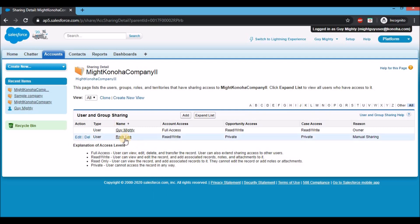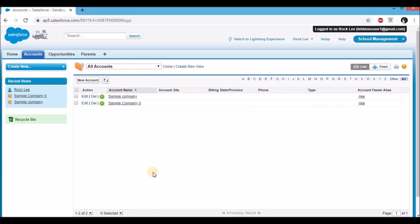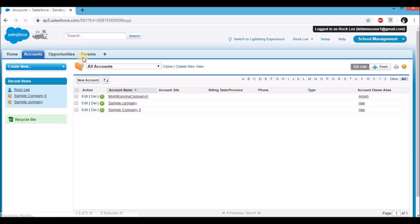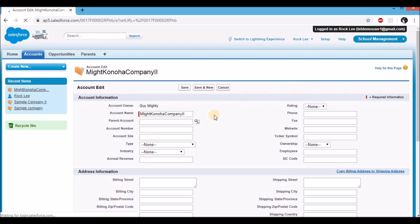The record is now shared via manual sharing with Rock Lee. In the sharing detail, you can see Rock Lee has access for the reason of manual sharing, and Guy Mighty has access as the record owner. The access for Rock Lee is read write. Jumping to the other window where I'm logged in as Rock Lee on the accounts page — after a quick refresh, a new record shared by Guy Mighty now appears. Clicking on the record and clicking Edit confirms I'm able to edit it. Hence, manual sharing is working perfectly.